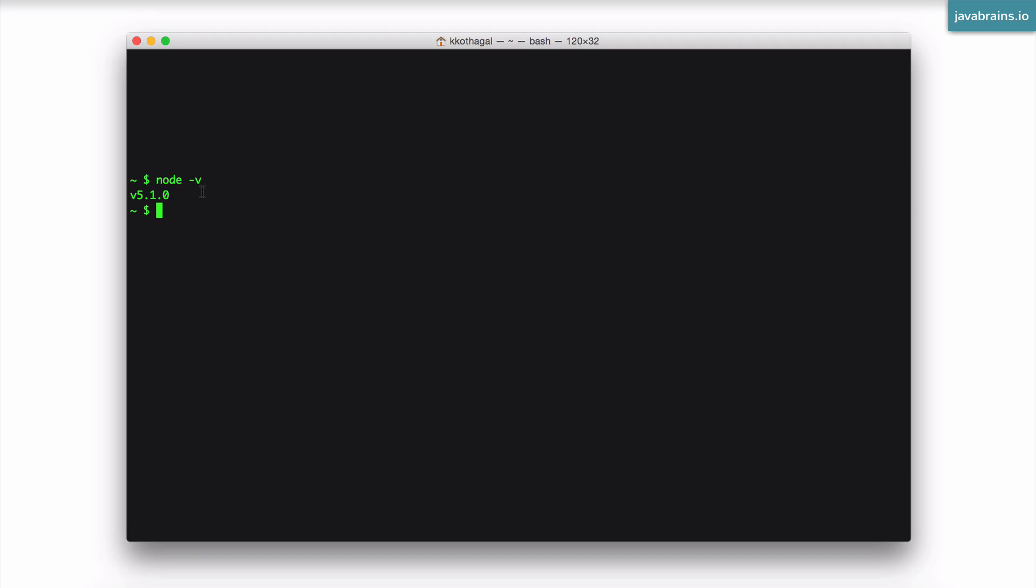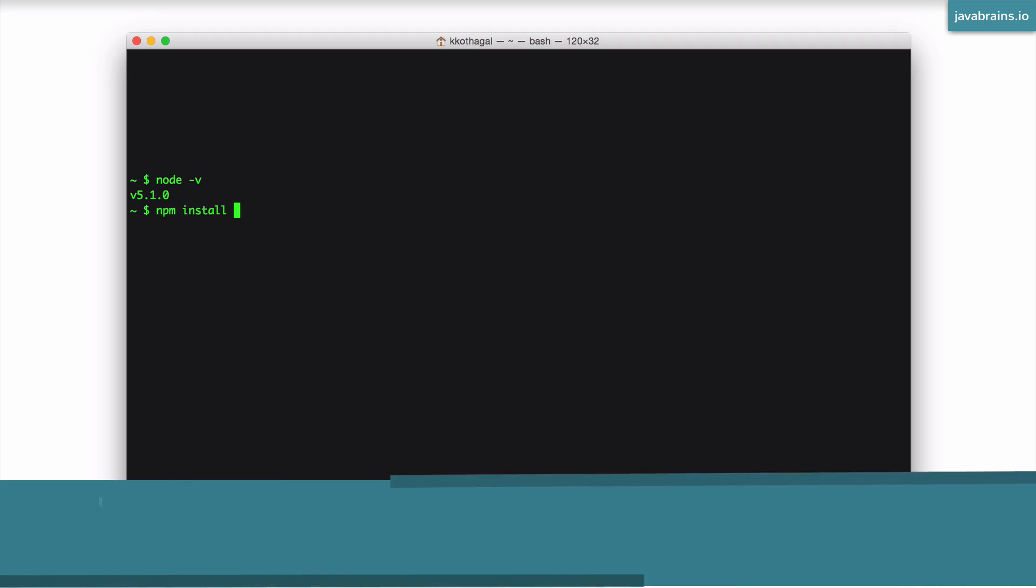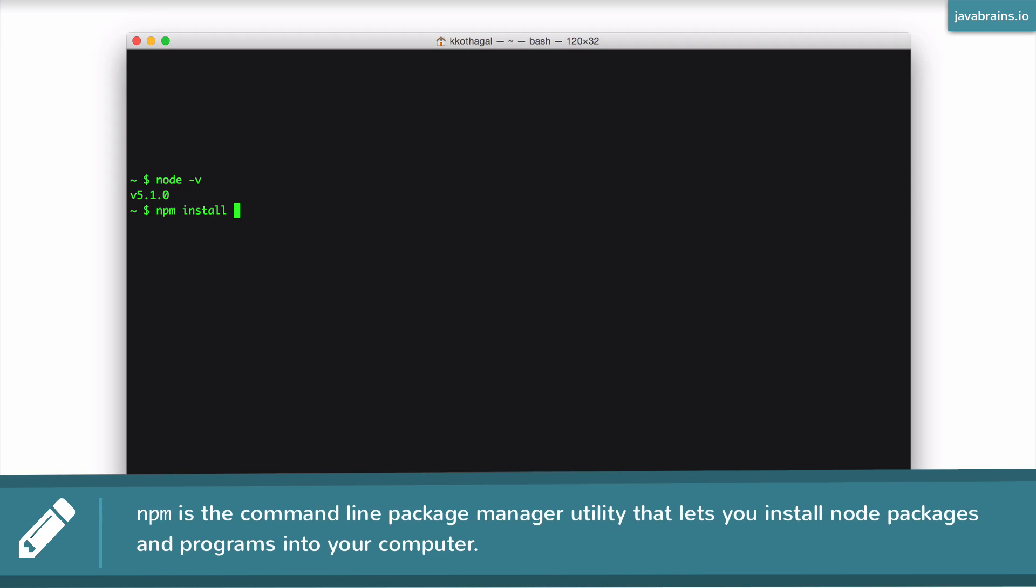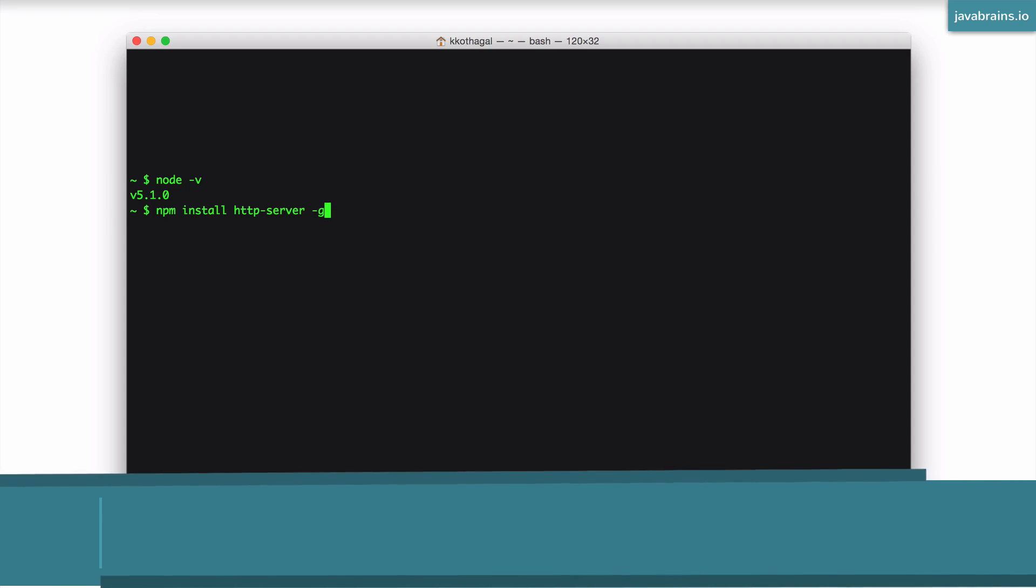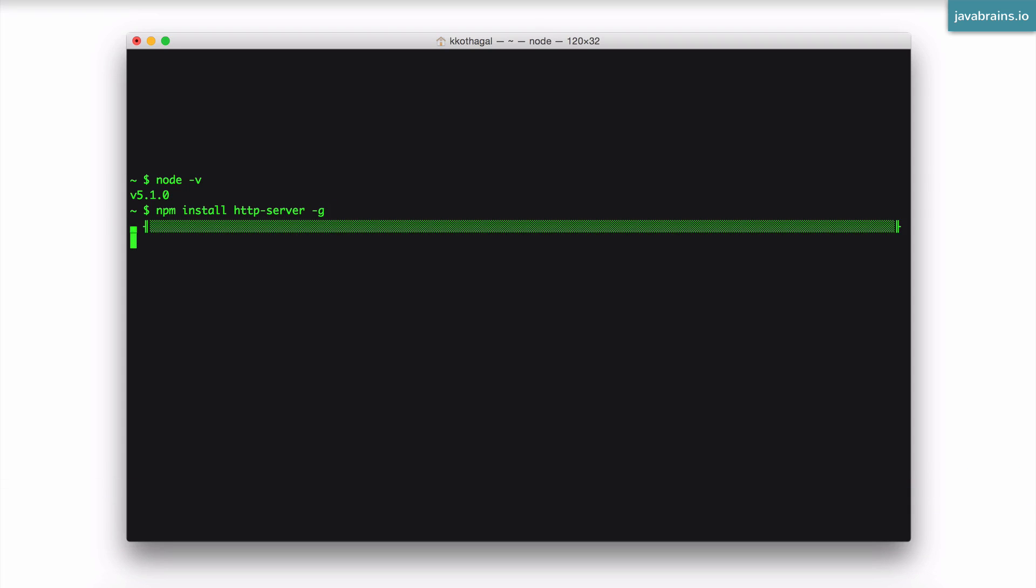And then now that you're ready with node, you need to install two node applications, http server and json server. The way to install a node application is by using a tool called npm. So you say npm install and the name of the application http dash server. And then you have to specify a dash g switch, which tells node to install this package globally, so that you can use this no matter which location you are in the command prompt. So you type this, and node is going to fetch that package and install it on your machine.